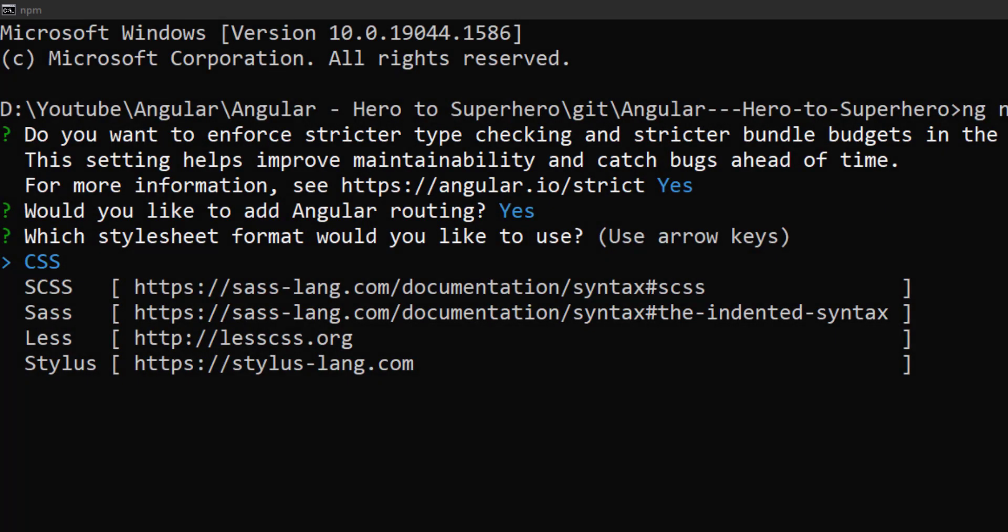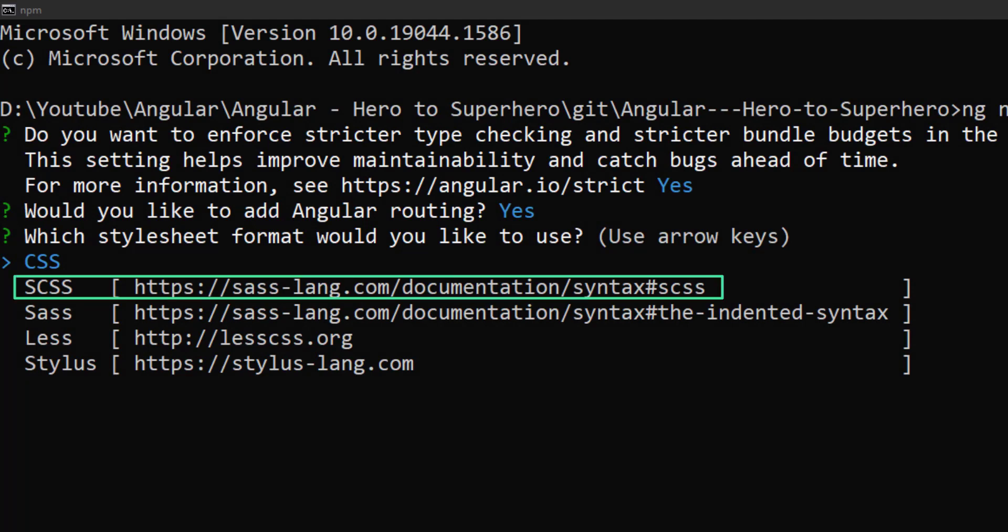That is why I'm saying even if you are not familiar with Sass, you can choose SCSS as the option when you create a new application.